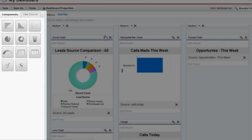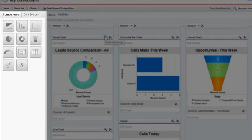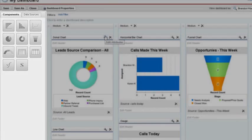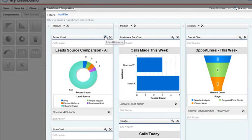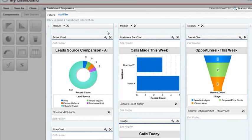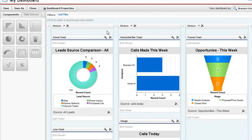The panel on the left will show components and data sources. The panel on the right shows how your dashboard will be displayed to the user. Let's create a dashboard as an example.